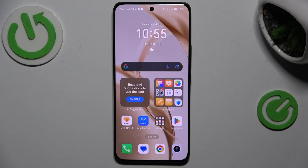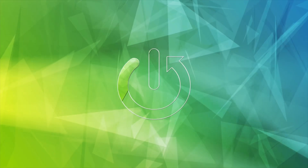Hi guys, welcome to Hardest Info channel. Today I have the Honor 200 and I want to show you how to see the available random access memory on this device.